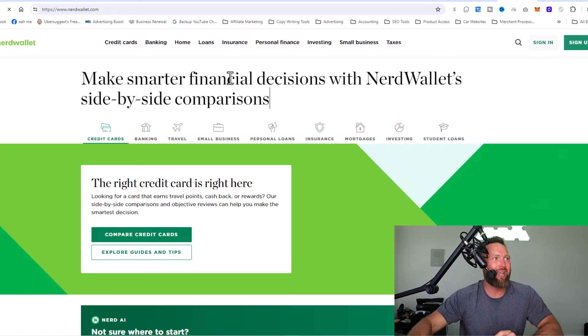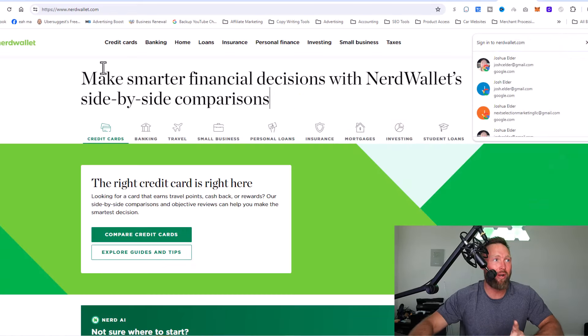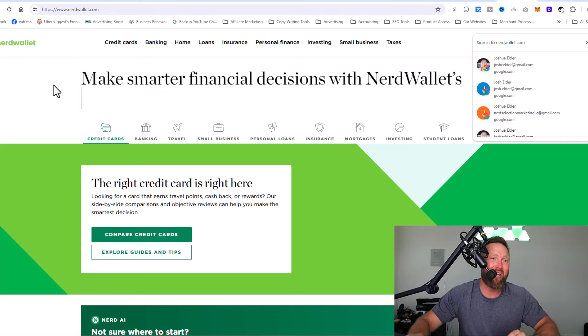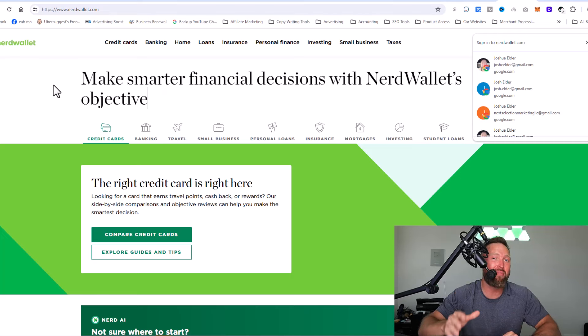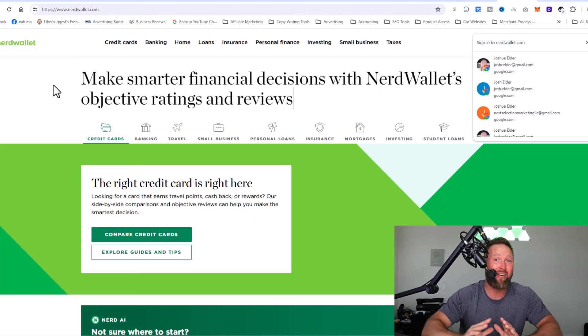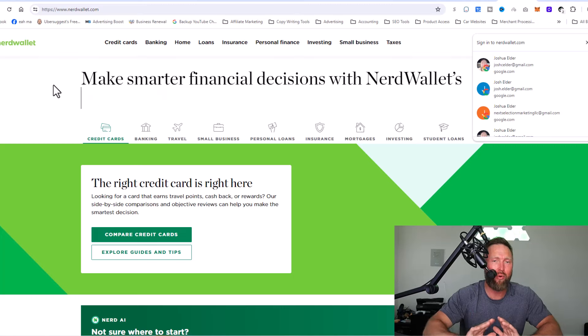My website models exactly what NerdWallet is doing. NerdWallet makes hundreds of millions of dollars in profit every single year. And guess what? They don't own any products whatsoever.